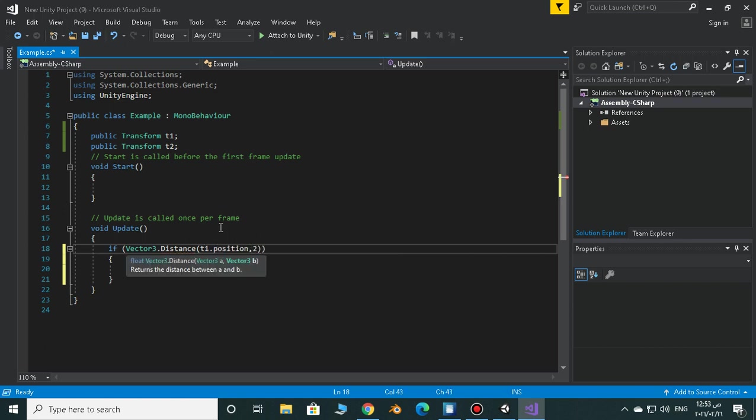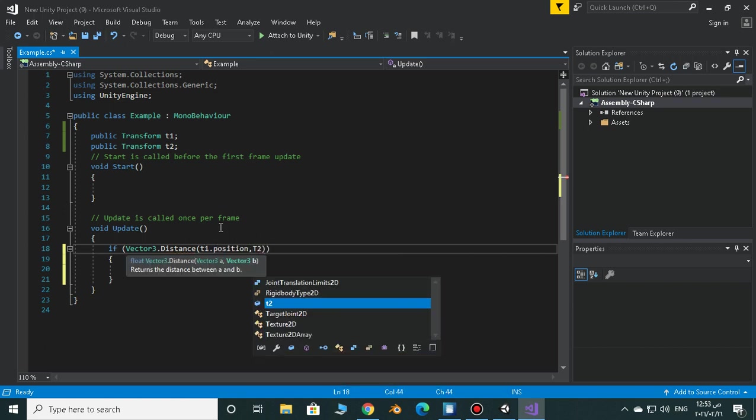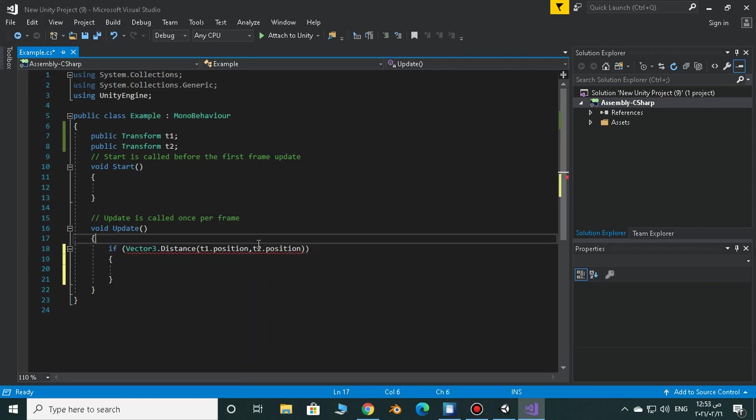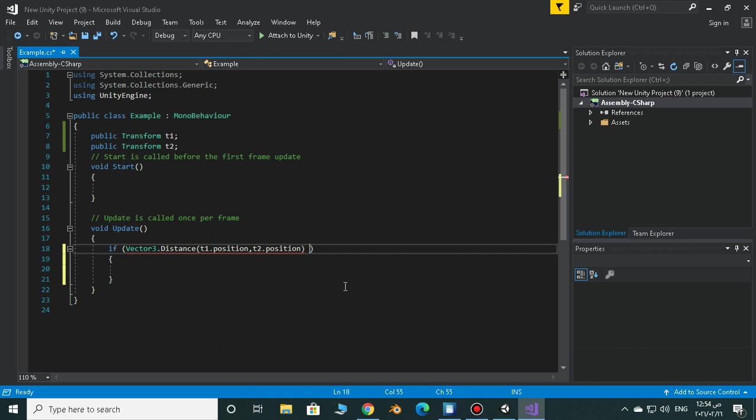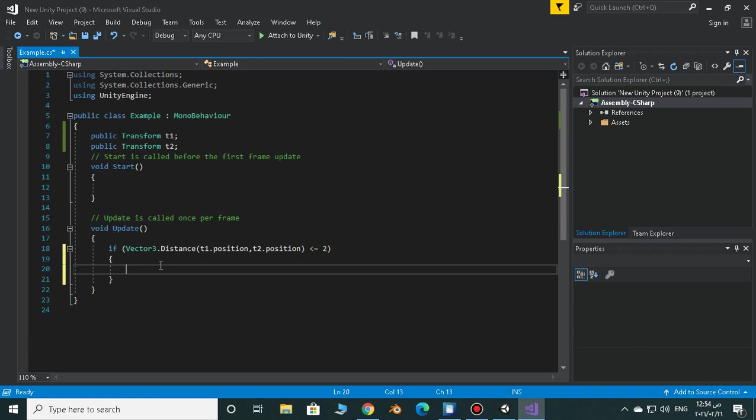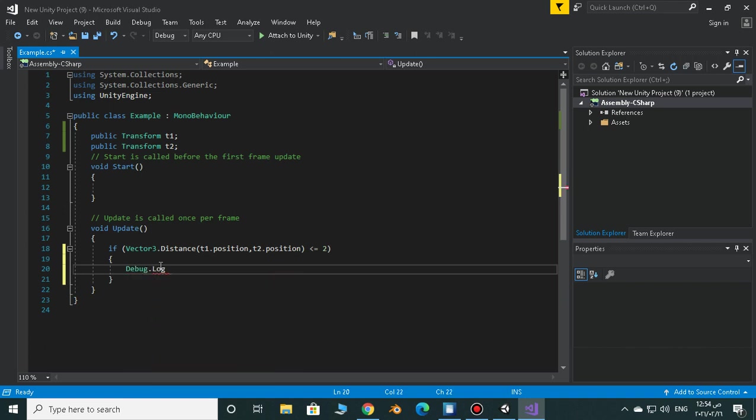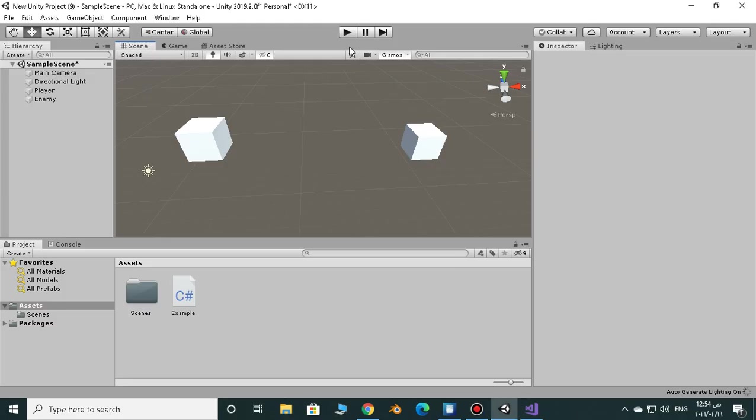t2.position. If this was less than or equal to 2, now just debug.log attack. Very easy.